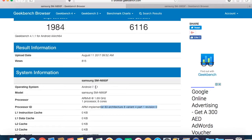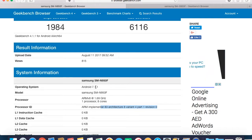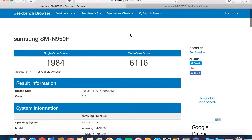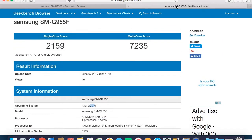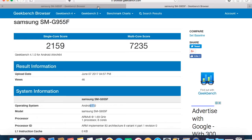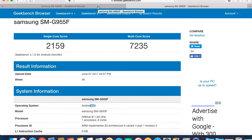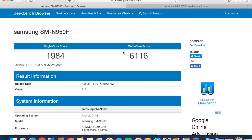If you can see by now, the S8 Plus currently has the top scores with the highest performance compared to Note 8.